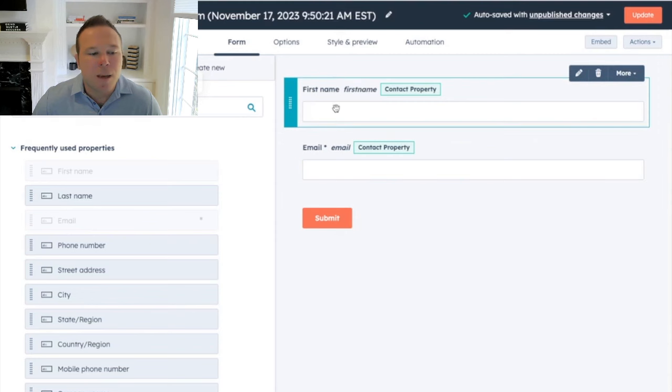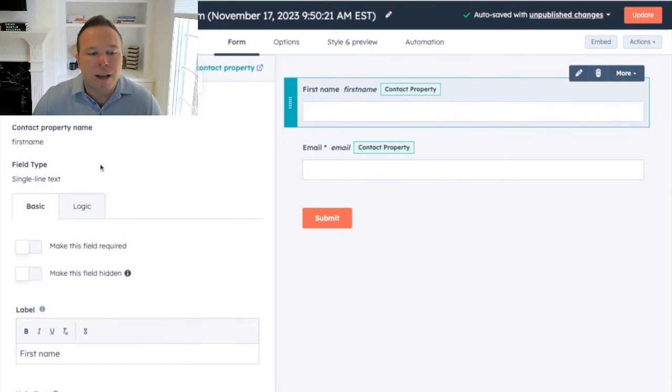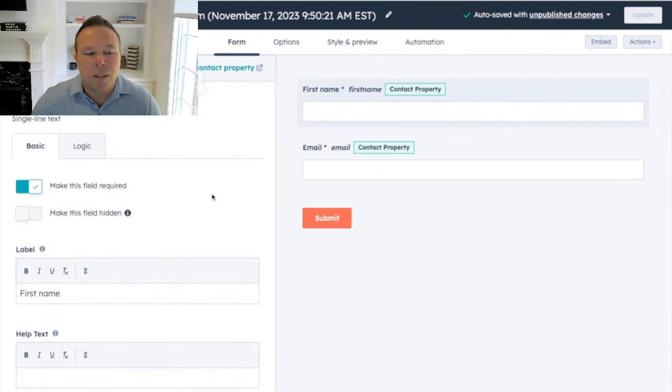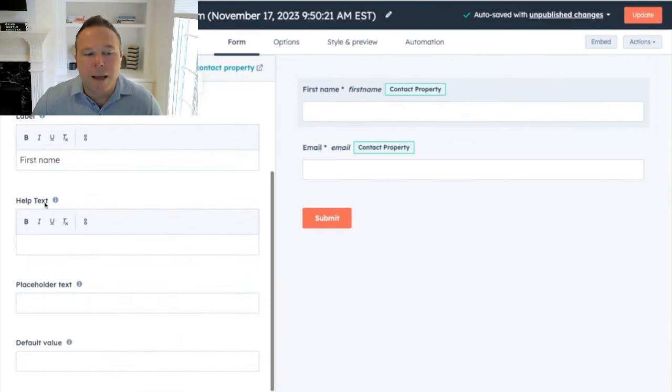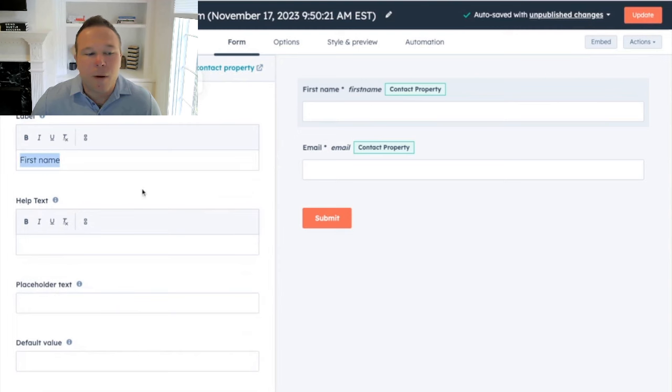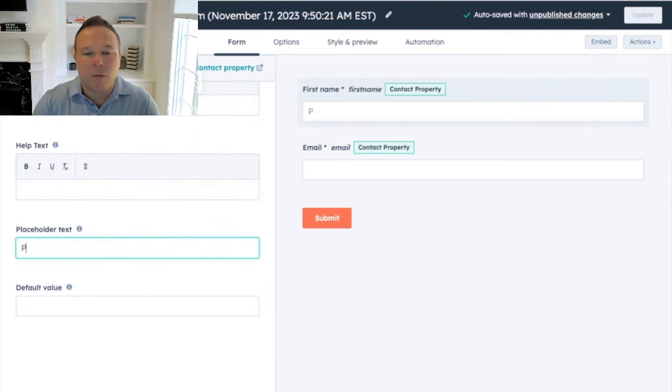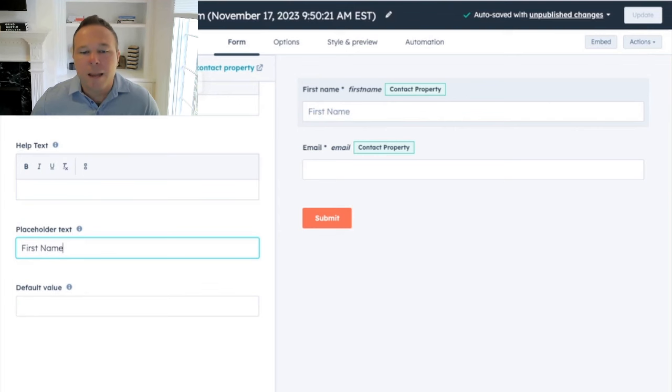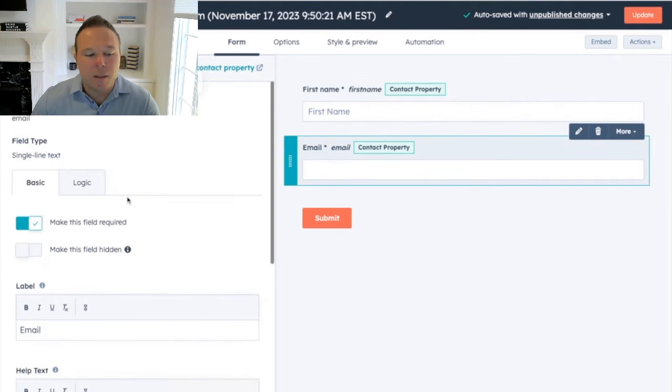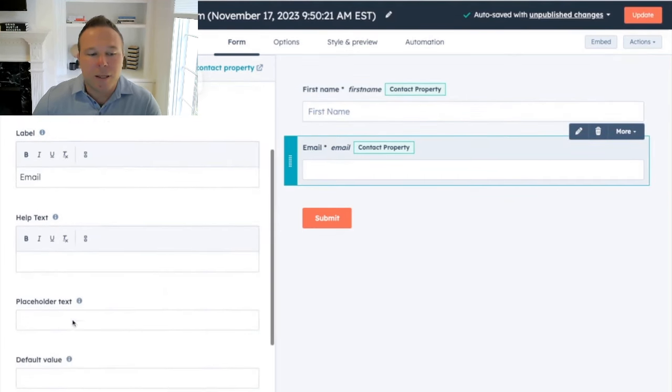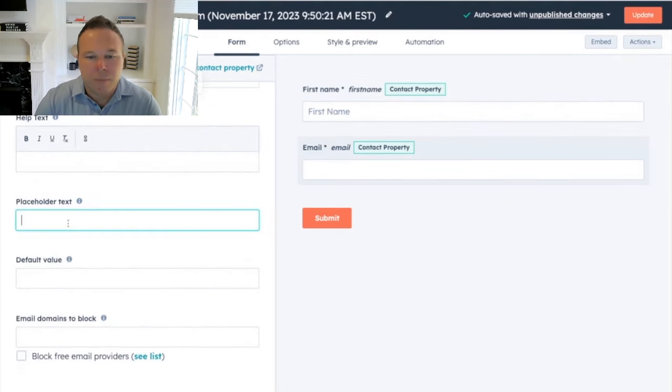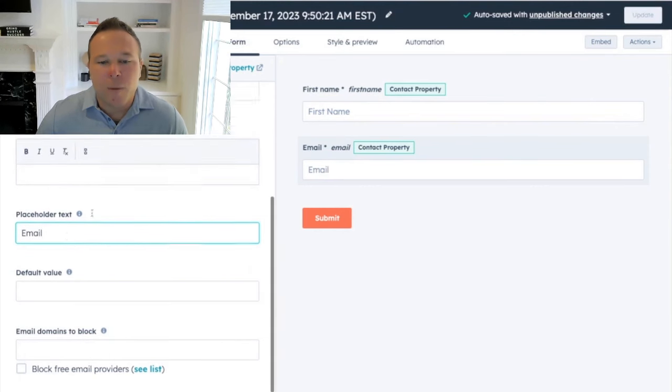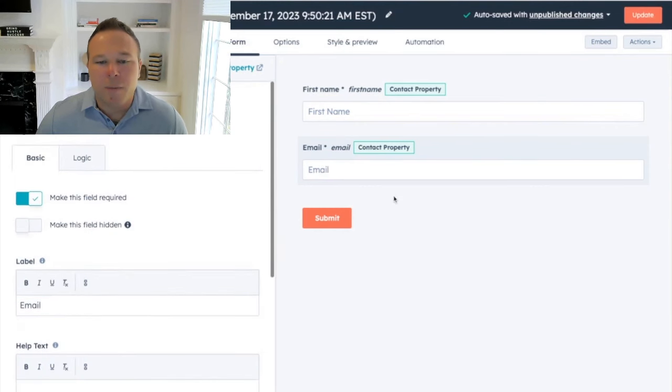So this is the first name I want to ask for. I can make it required, of course. I can relabel it if I want. I can even add a placeholder. So if I want to simplify things so I can do first name right in the box. I can go back and do the same thing for email. So I'll add the placeholder there.